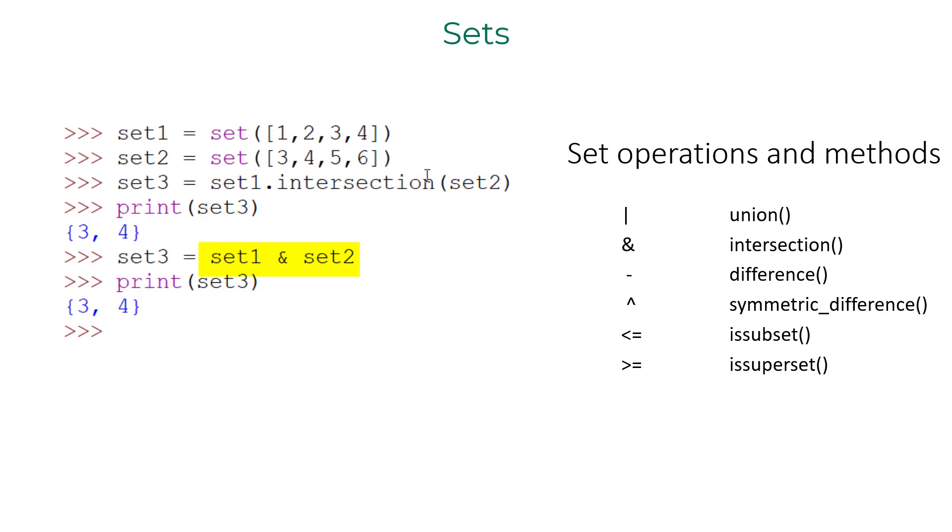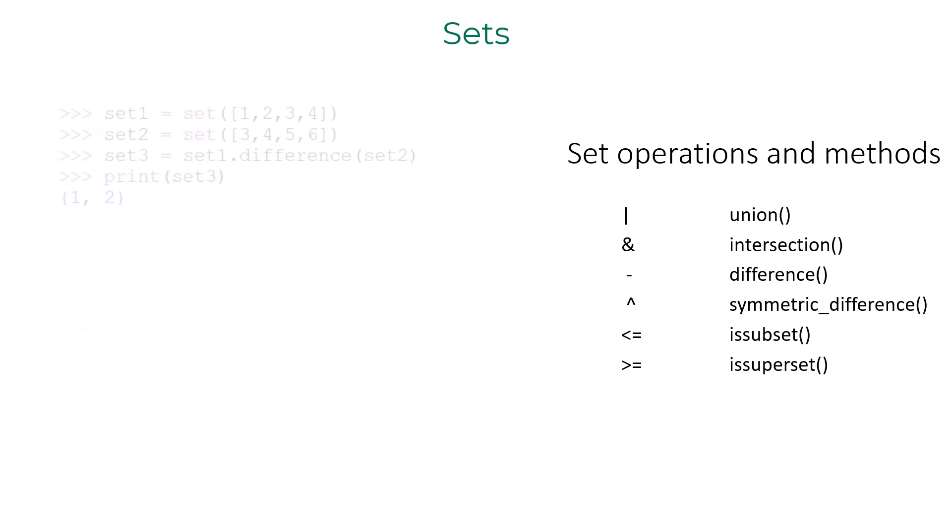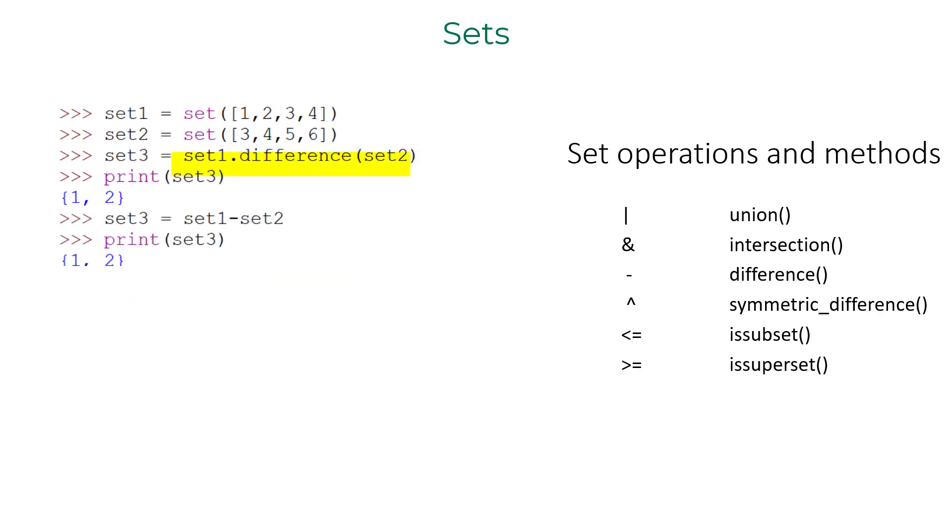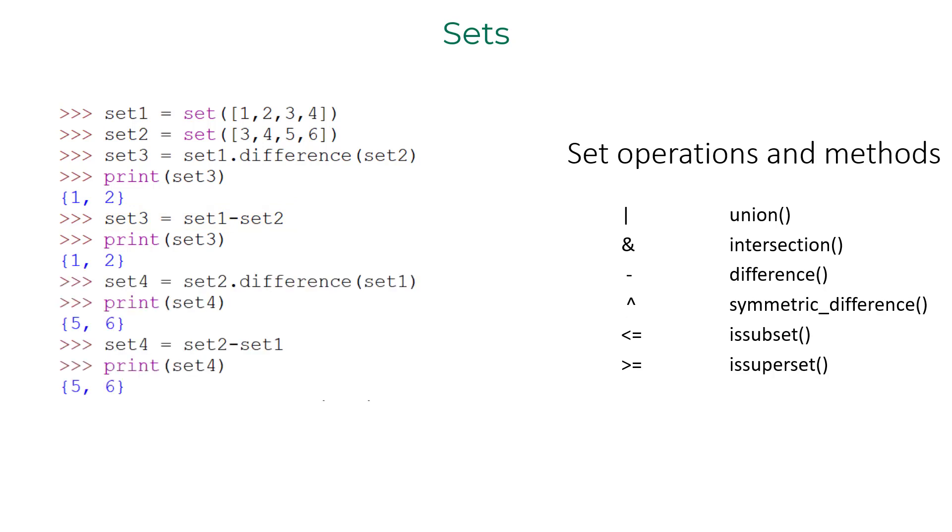To find difference between two sets, you can use difference method or the subtraction operator. I need to remind you that set one minus set two is going to exclude the common elements from set one. Set two minus set one is going to eliminate common elements in set two.